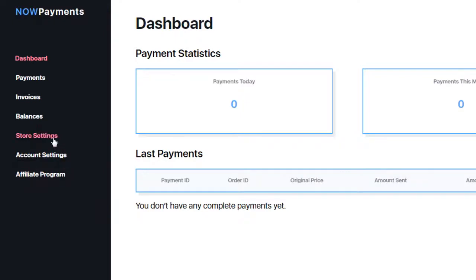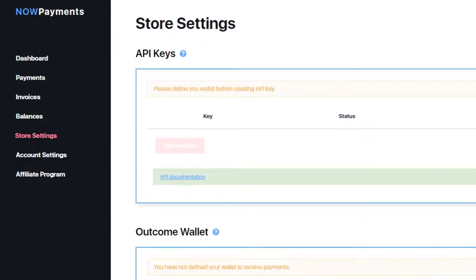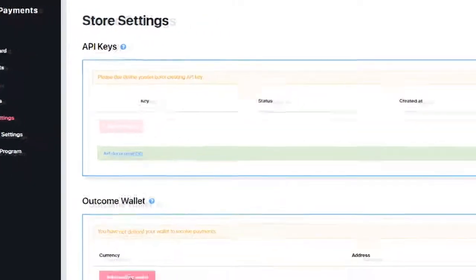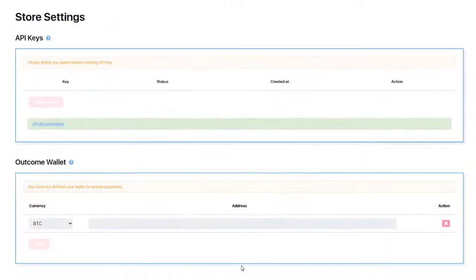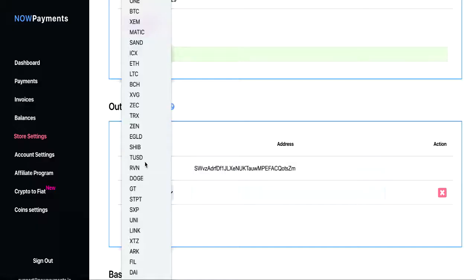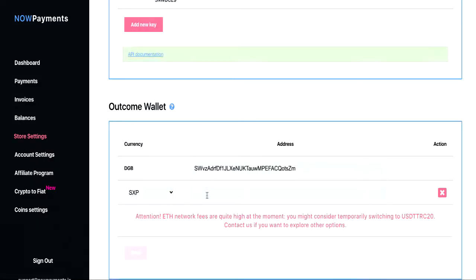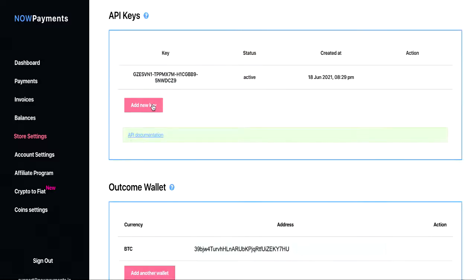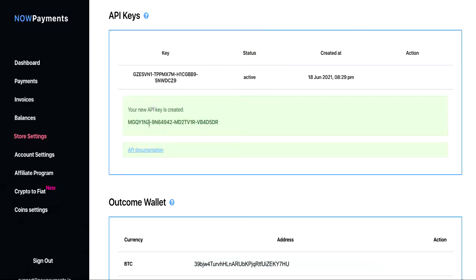Click store settings, scroll to add wallet, and choose a currency from the provided list. Let's pick SXP as an example. Enter your SXP wallet address in the designated field. Press add new key.